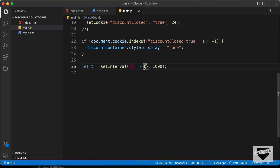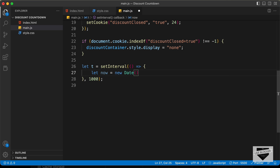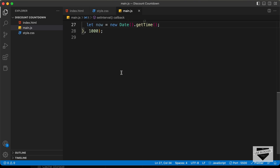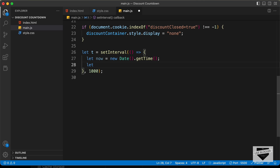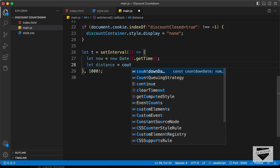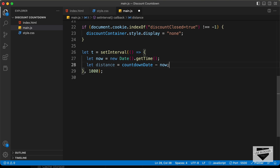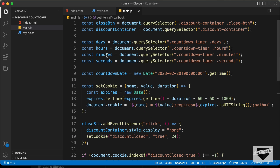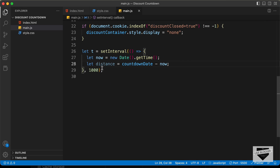Now let's create a variable for the current time: let now equals new Date().getTime(). Then we calculate the difference: let distance equals countdownDate minus now. This gives us the difference between the countdown end date and the current time, from which we can extract days, hours, minutes, and seconds.